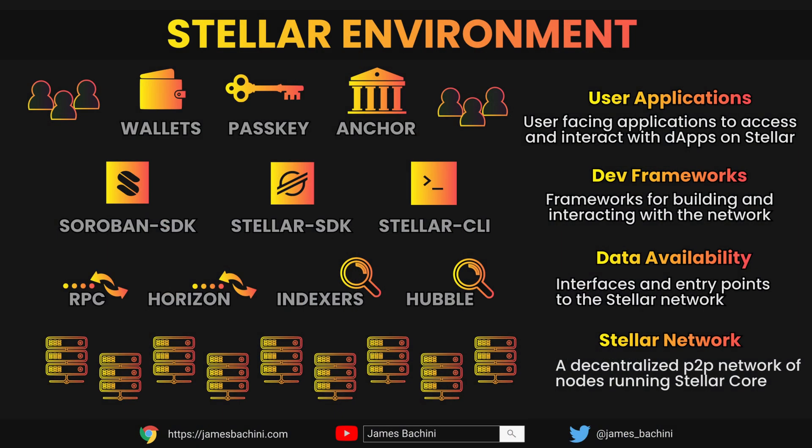At the network level we have a decentralized peer-to-peer network of nodes or devices running the Stellar core. The nodes process transactions and achieve consensus via a proof of agreement mechanism. Third-party developers like myself can take advantage of the application layer which lets us host our smart contracts within the network.